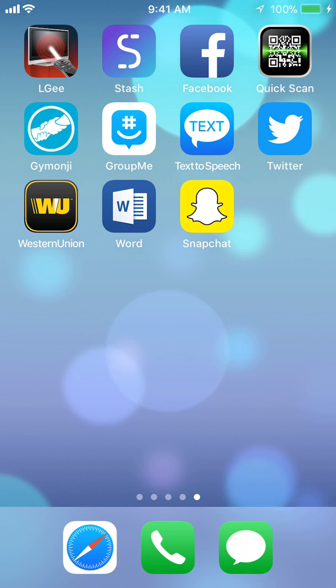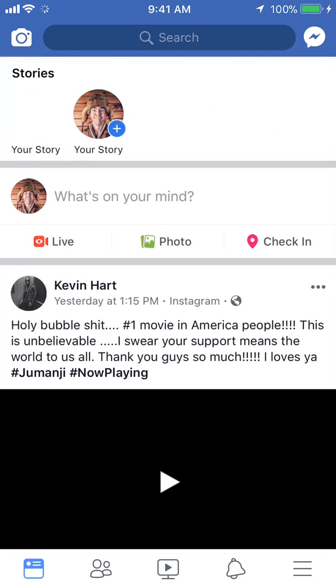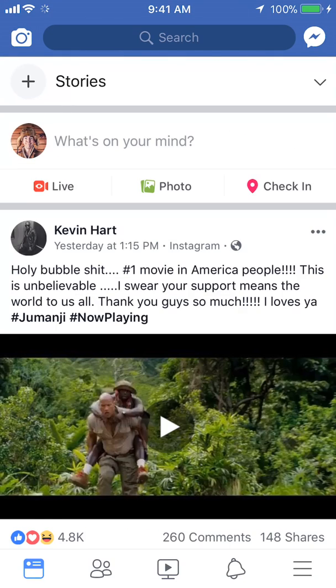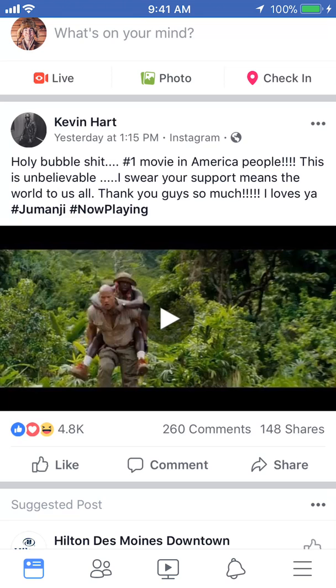We'll start off by opening up the Facebook app. Once you have it open, go to your settings.